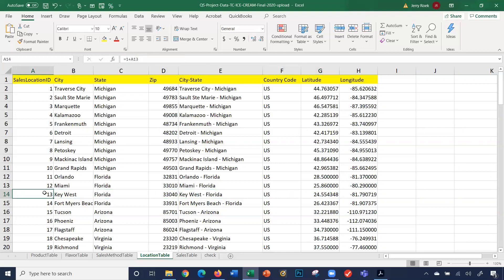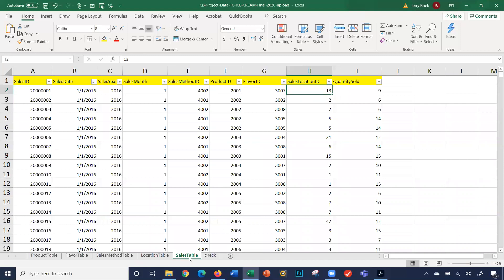All fictitious data — we're just using some major points throughout the United States for sales. There are 150,000 transactions, and each of them have all these values. Each specific transaction has these values. Now in a real-world situation, you're probably tracking more data for a transaction — like what kind of credit card was used, maybe some more customer data — but we're going to keep this scope simple for now.